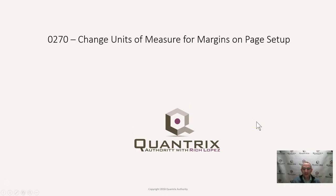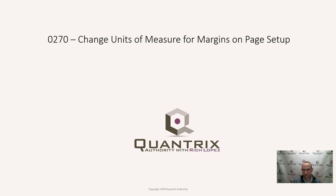Hey, welcome back to another netcast. I'm Rich Lopez, Quantrix Authority. I think it's fantastic that you've joined me today for episode number 270, where I'm going to show you how to change units of measure for margins on page setup.